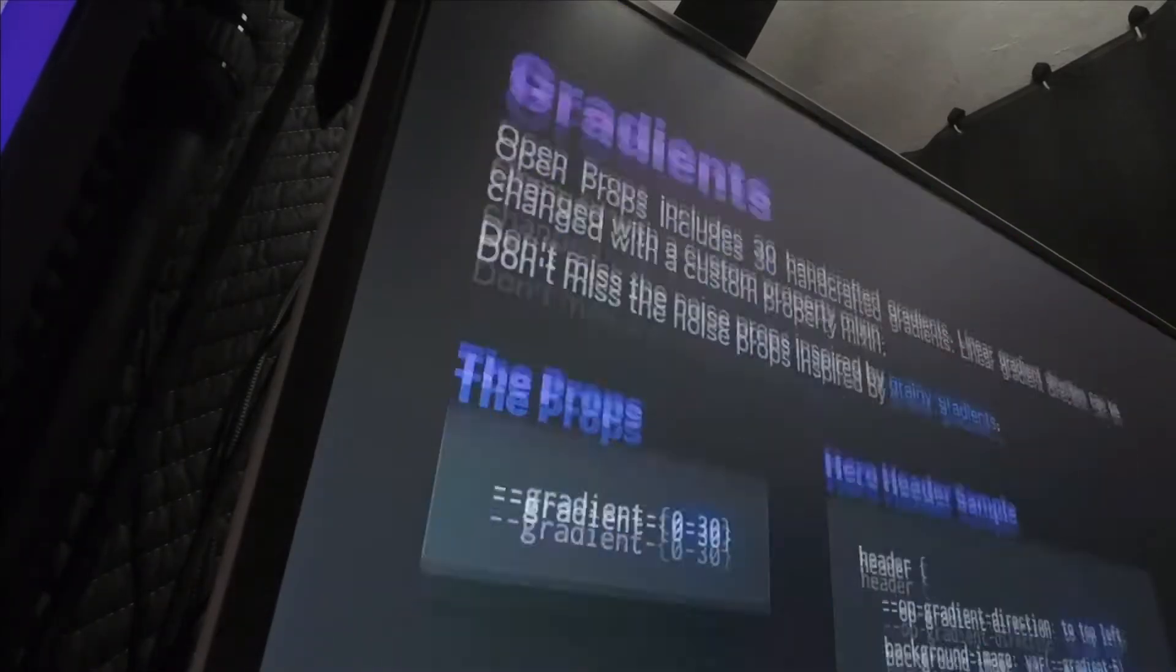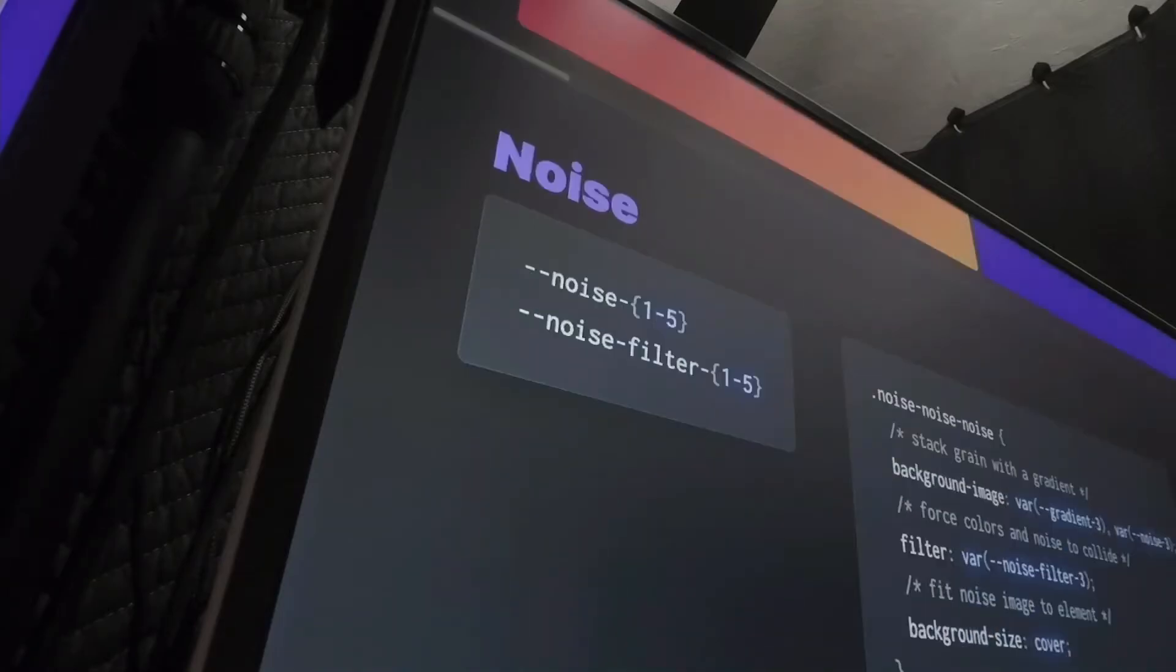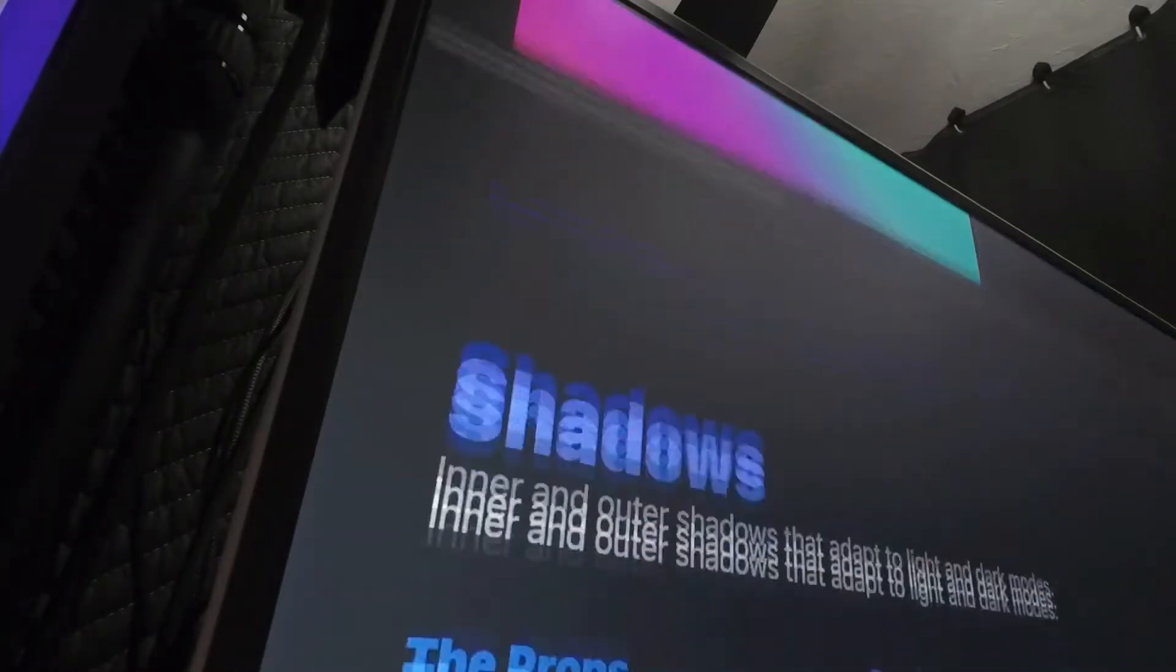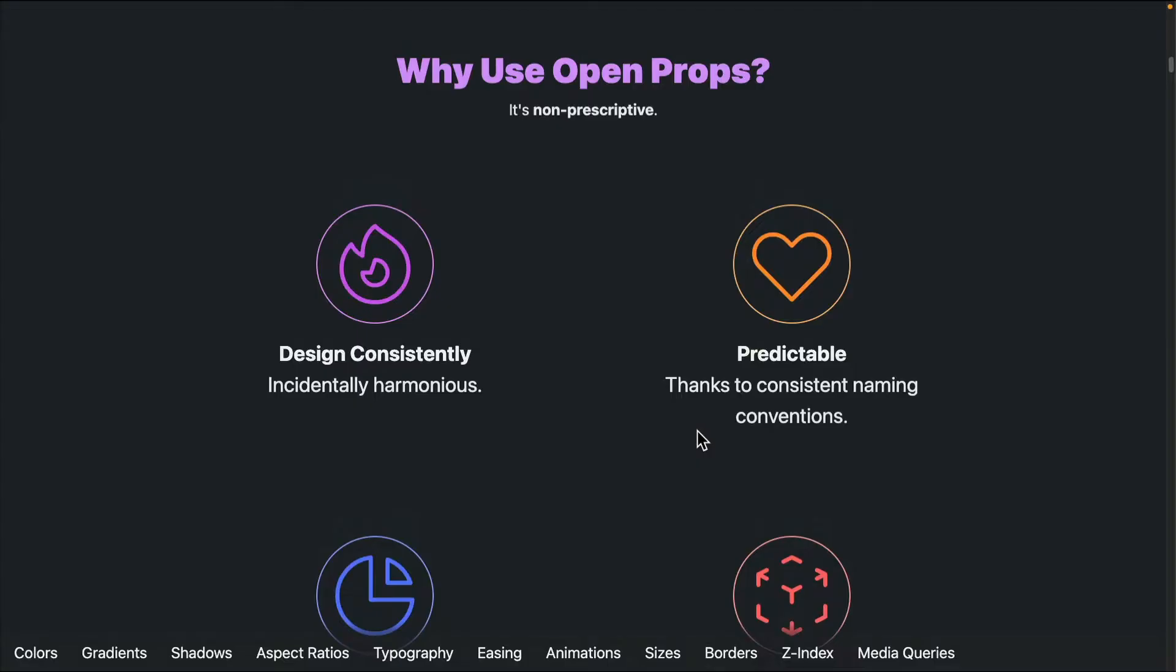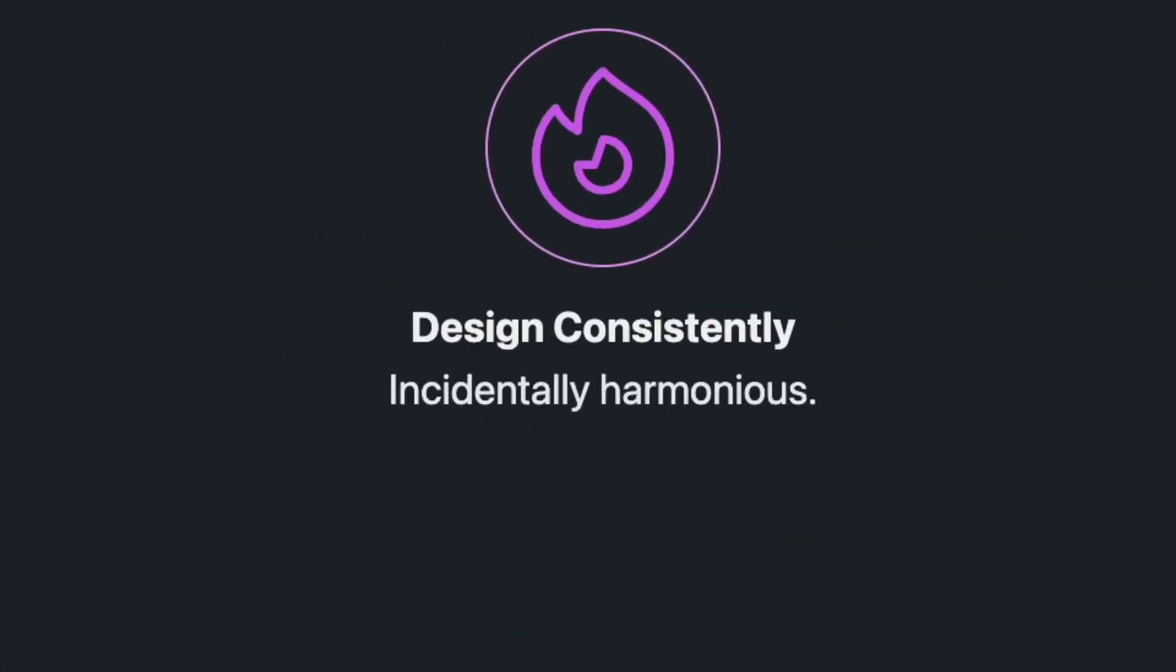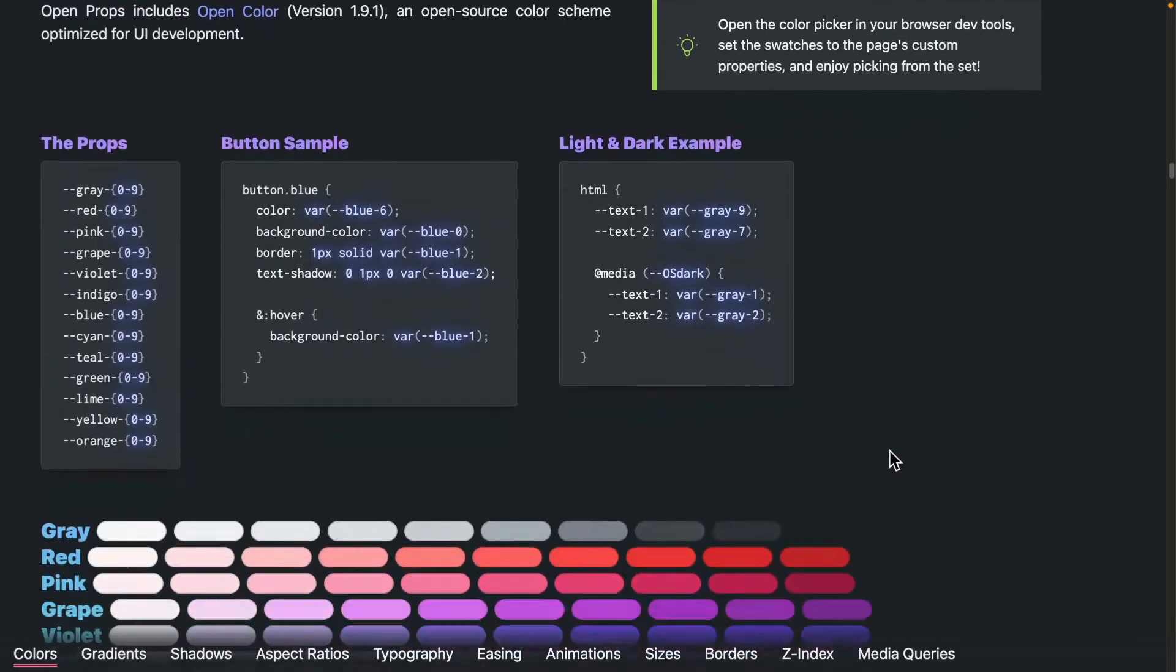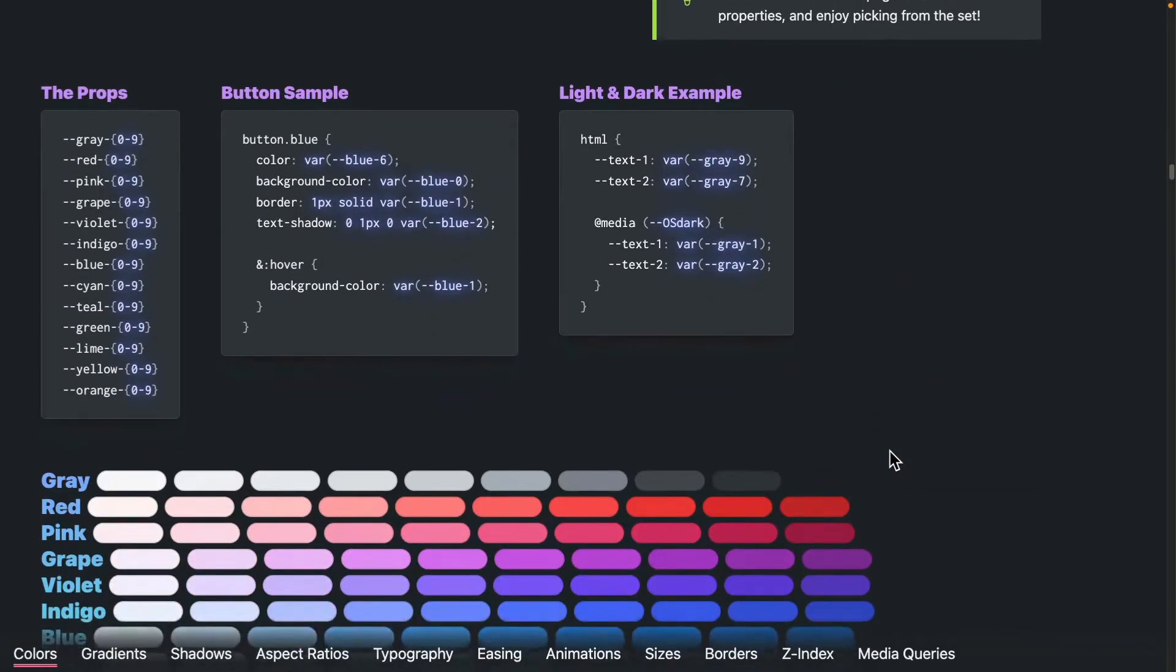This framework is called Open Props because they offer some preset variables that you can use. By using the variables, you're creating a design language that is consistent across your different components.